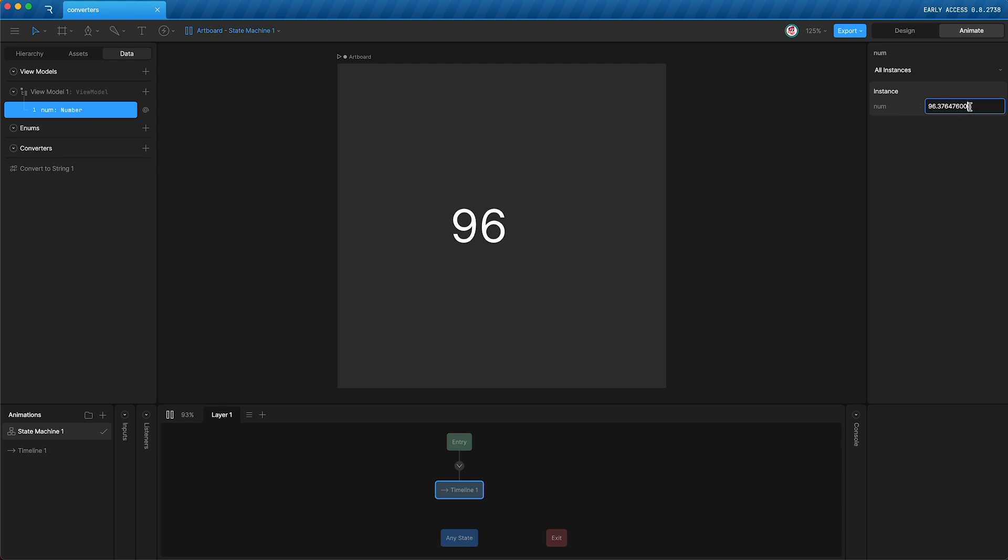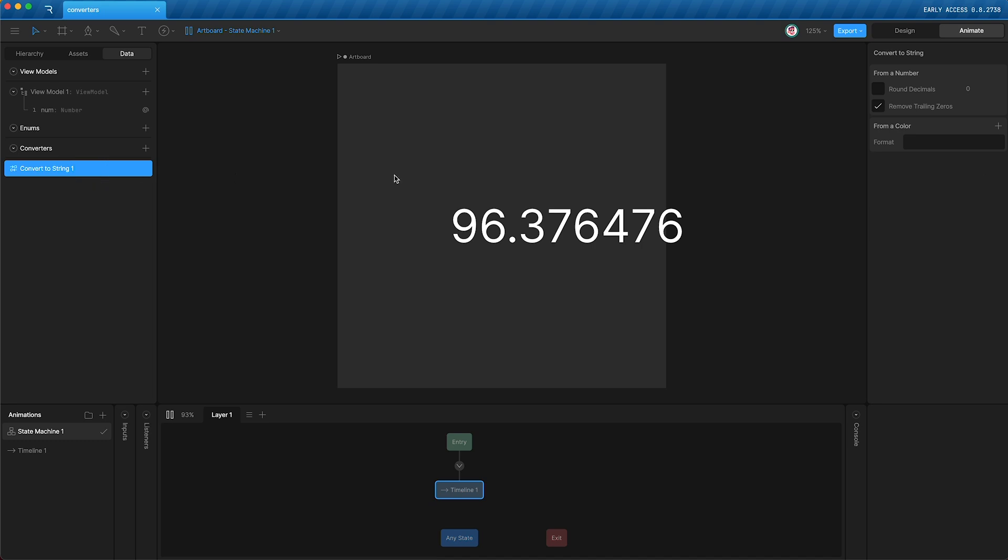this allows you to have as many decimal places as you want, but it will automatically remove any unnecessary trailing zeros. Moving forward though, I am just going to use round decimals, and I'm going to round it to zero decimal places.